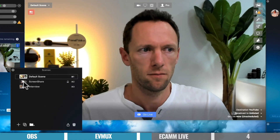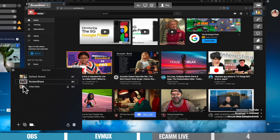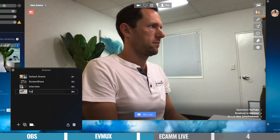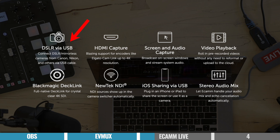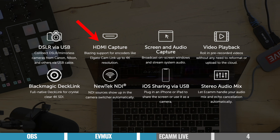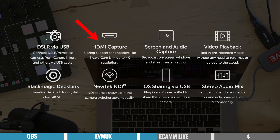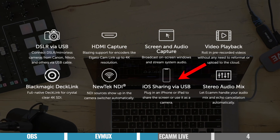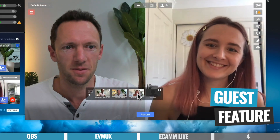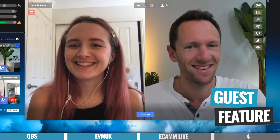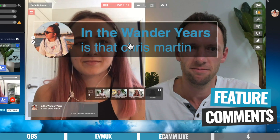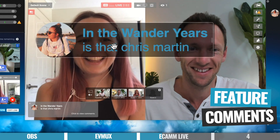Comparing to the other options, Ecamm is probably the closest in terms of advanced features to OBS, but with the ease of use you get in EVMux — a mix of both. It's easy to use but it packs a punch. It's really easy to get everything set up, bring in your cameras, and create different scenes you can switch between and even configure while you're live. There's great hardware support for DSLR and mirrorless cameras over USB, support for HDMI capture devices, direct connection of your iPad or iPhone, NDI support, a built-in guest feature, and the ability to feature viewers' comments on screen.